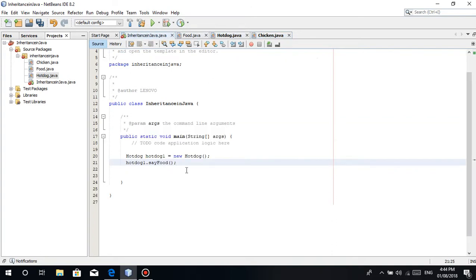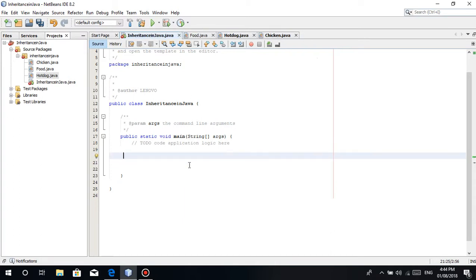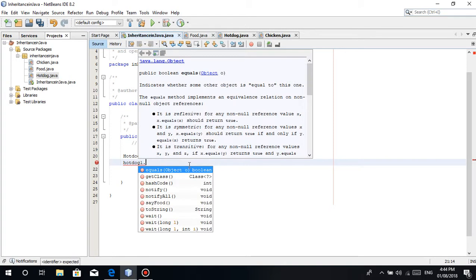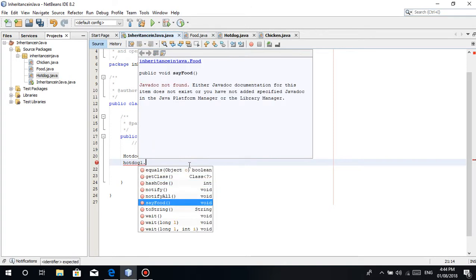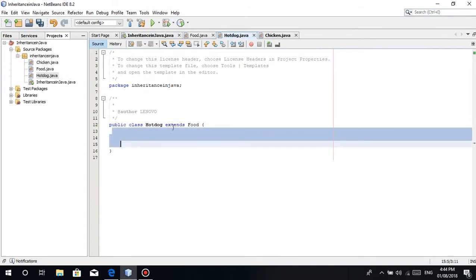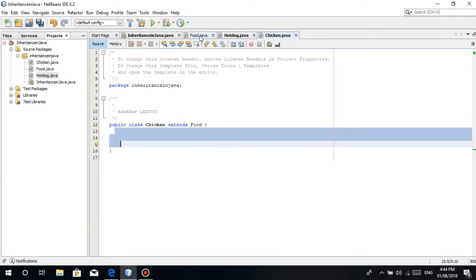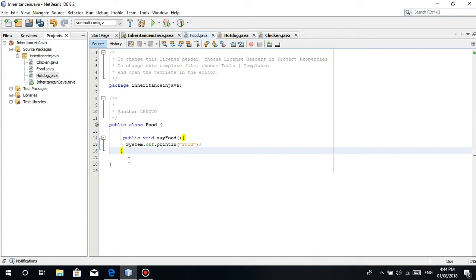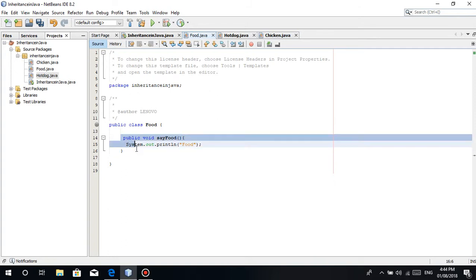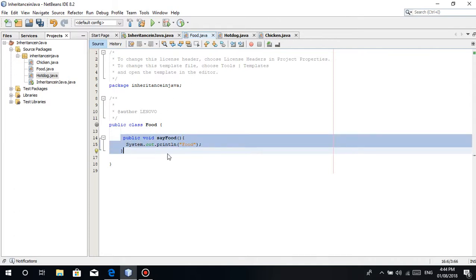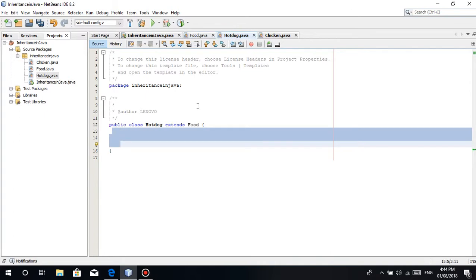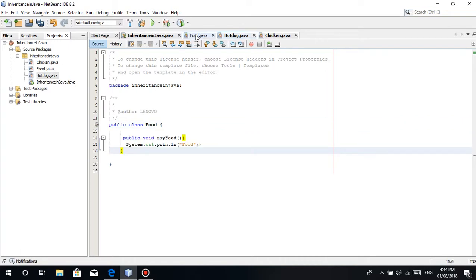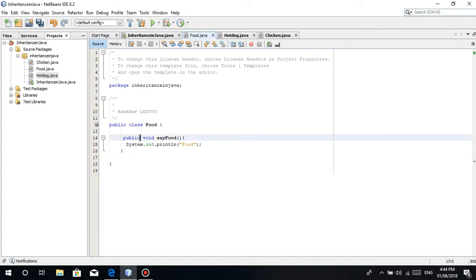Basically, the extends keyword means this class is extended to this class here. In simple terms, chicken class will inherit the food class. Let's repeat. Hotdog hotdog1 is equal to new Hotdog. You'll notice there's no error. Even though we can see the say food method appear.